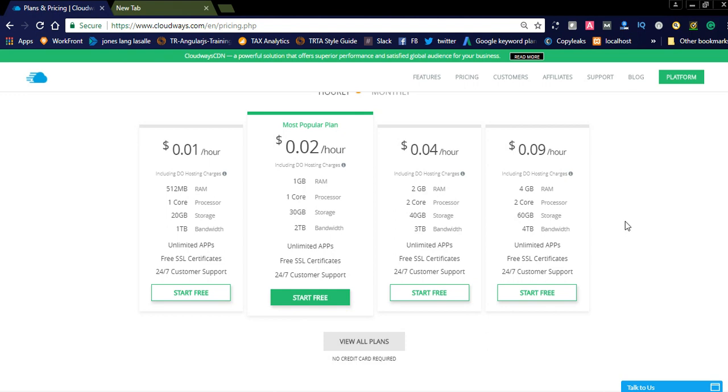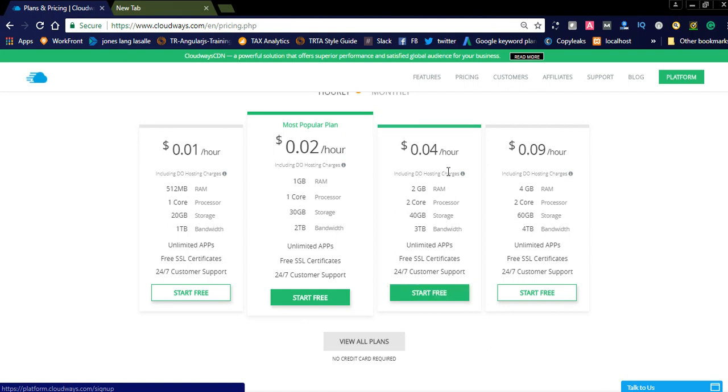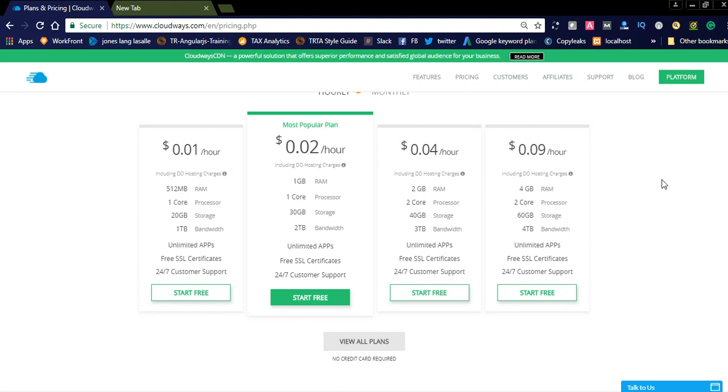Most popular is like 0.02 cents. If you are having more visitors to your website, you better go for 0.04 or 0.09. If you want to create more number of apps and you need great bandwidth and RAM for that.